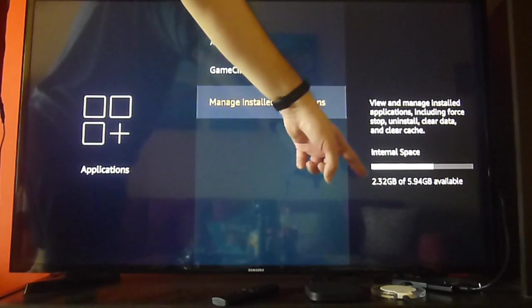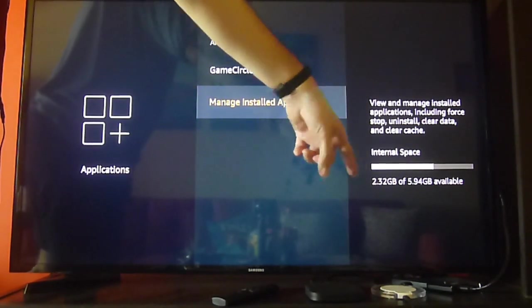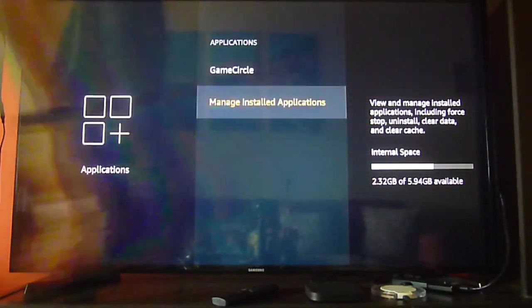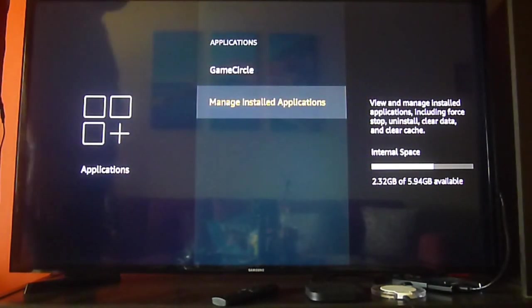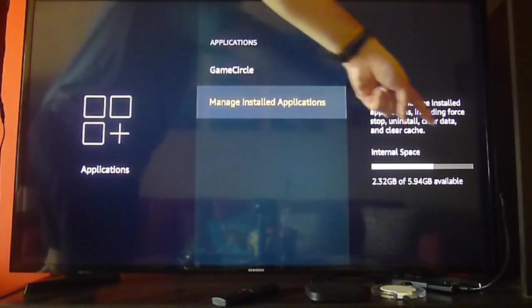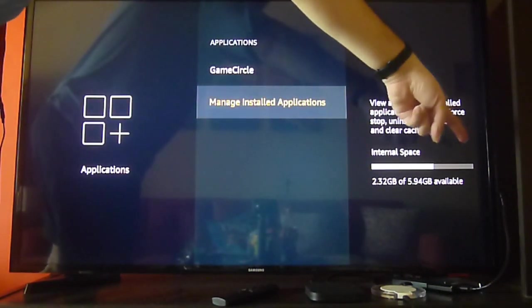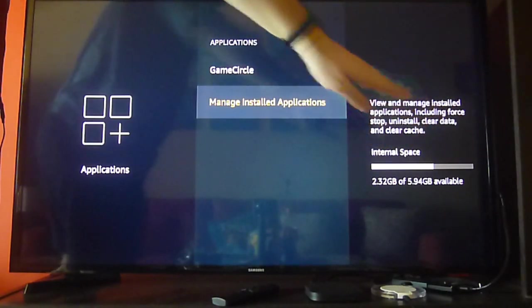As you see, we got some more memory now available and this is how you solve the issue of a slow or freezing Amazon Fire Stick.